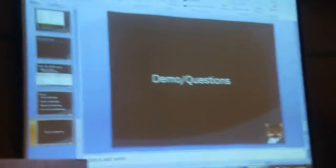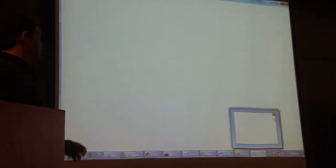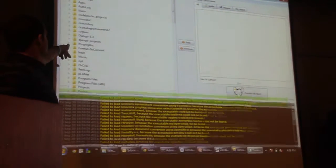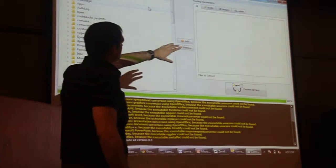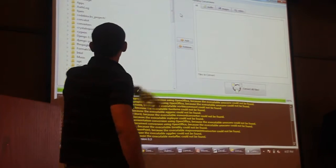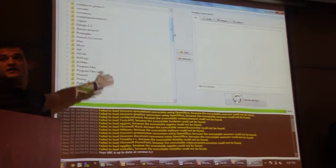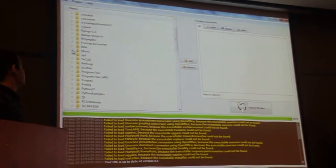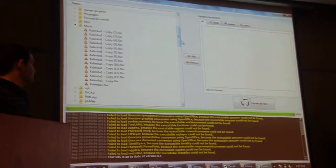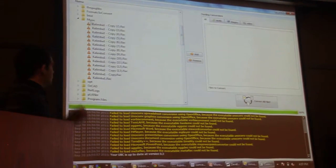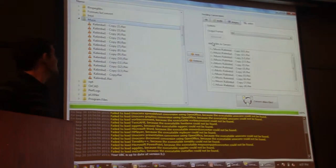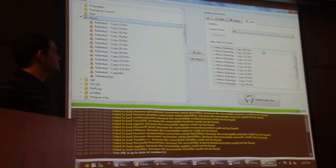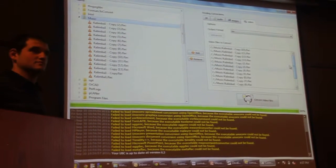I guess I'll show the demo and then ask questions. I'll explain what's going on as we go. So basically when you start the program, you're going to see your file system over here and your list of conversions over here.